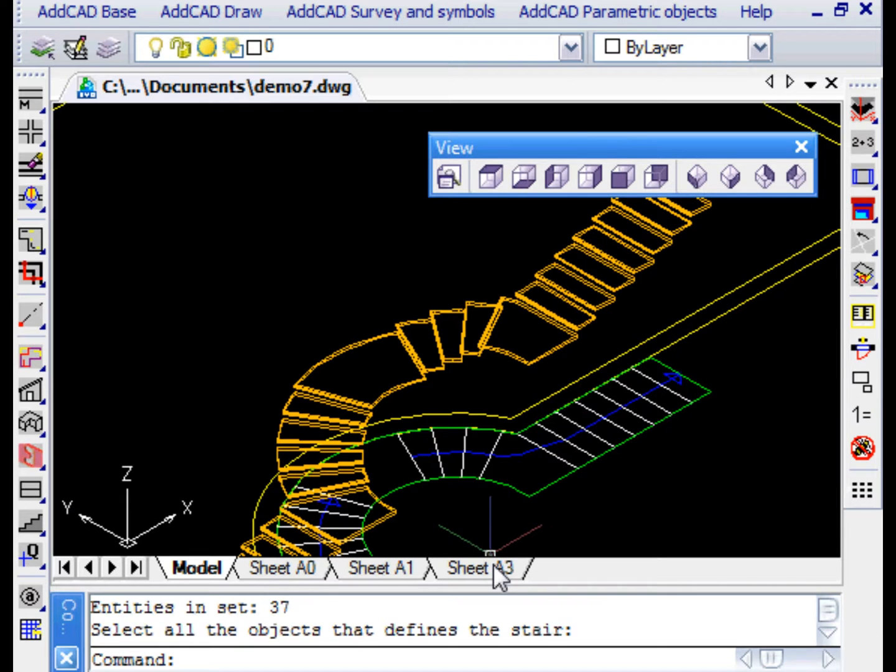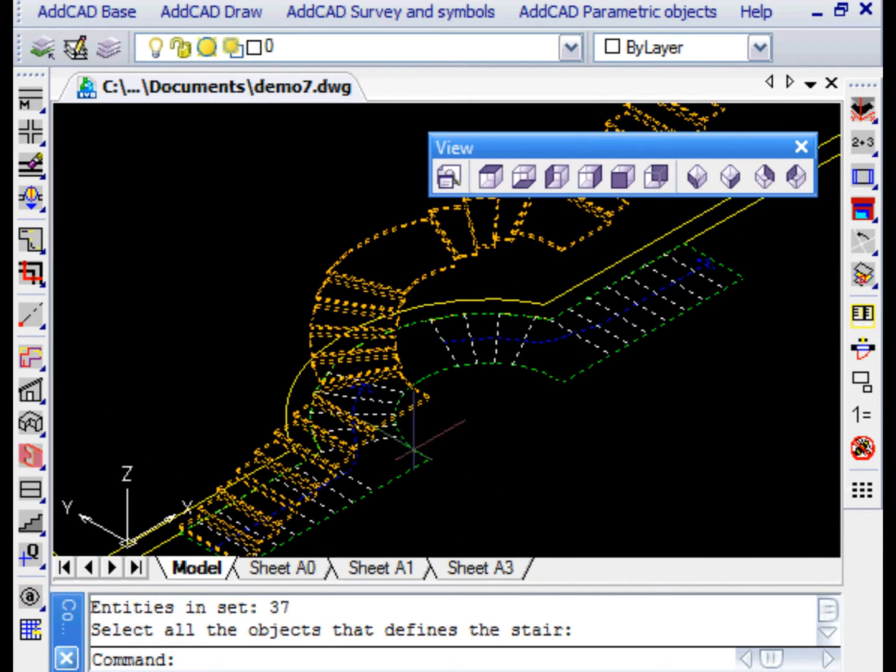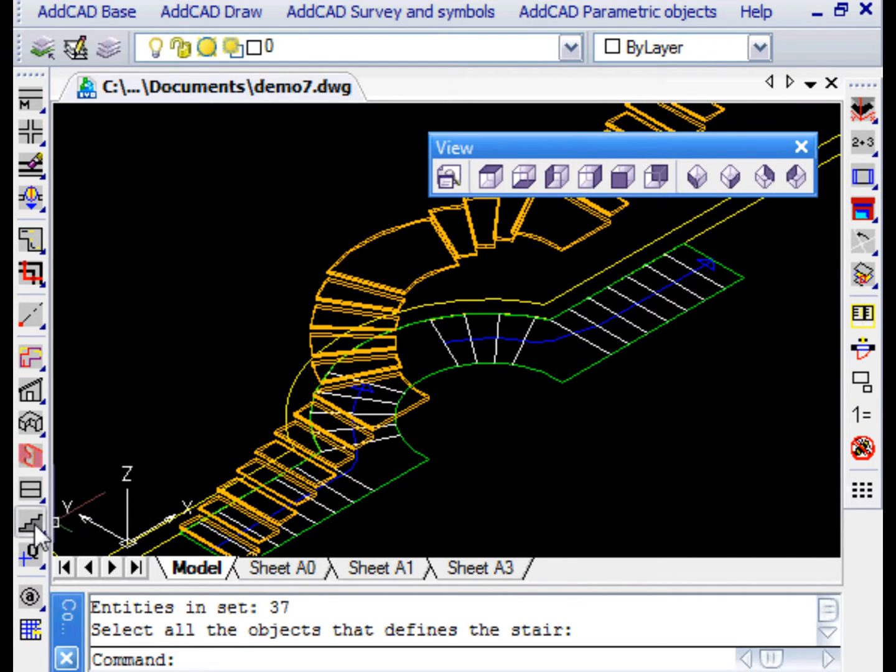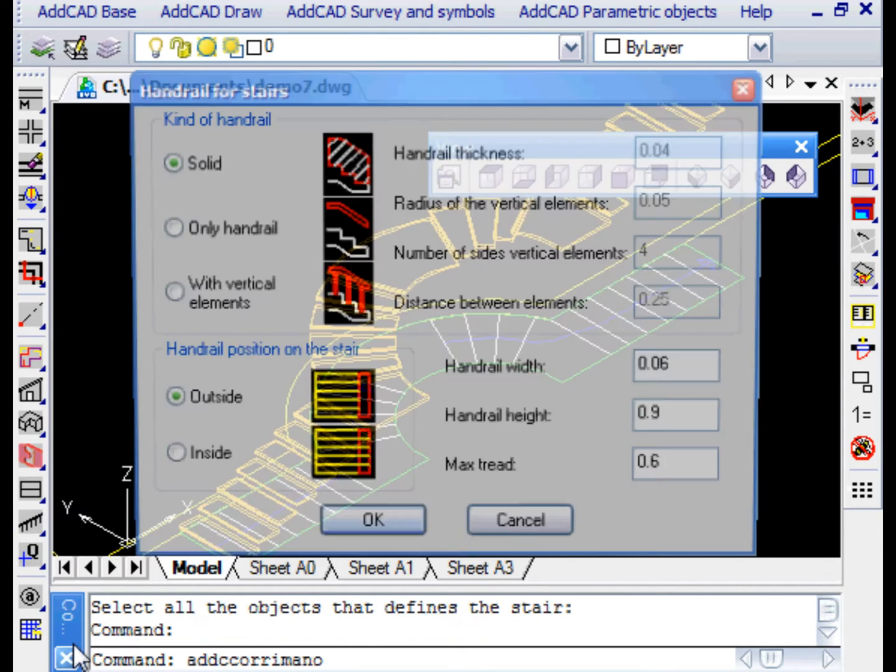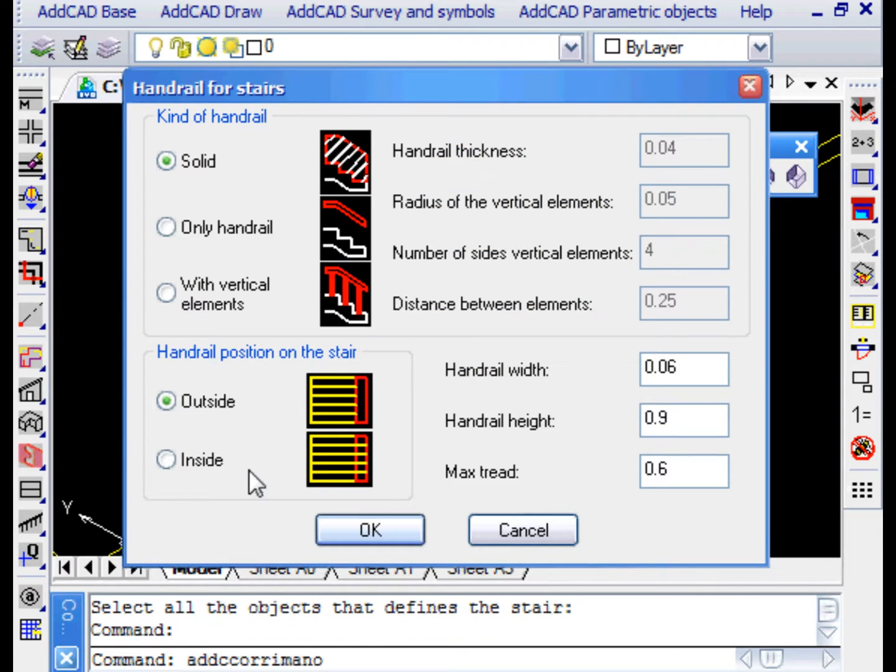Let's now add a handrail on the inner side of the stair. An appropriate command allows you to choose the type of handrail. For example, we want the type with vertical elements.